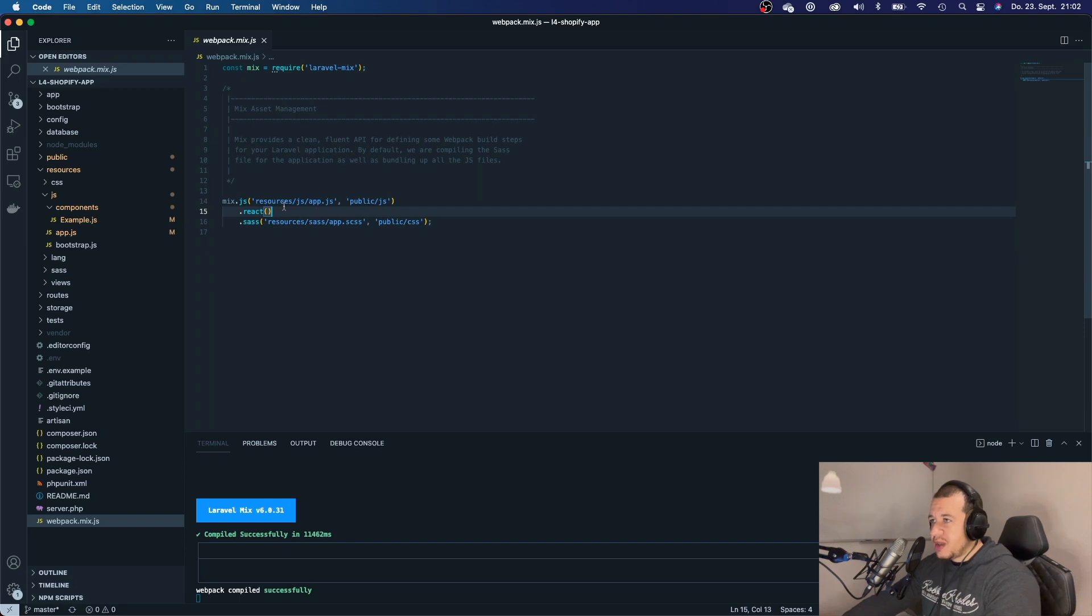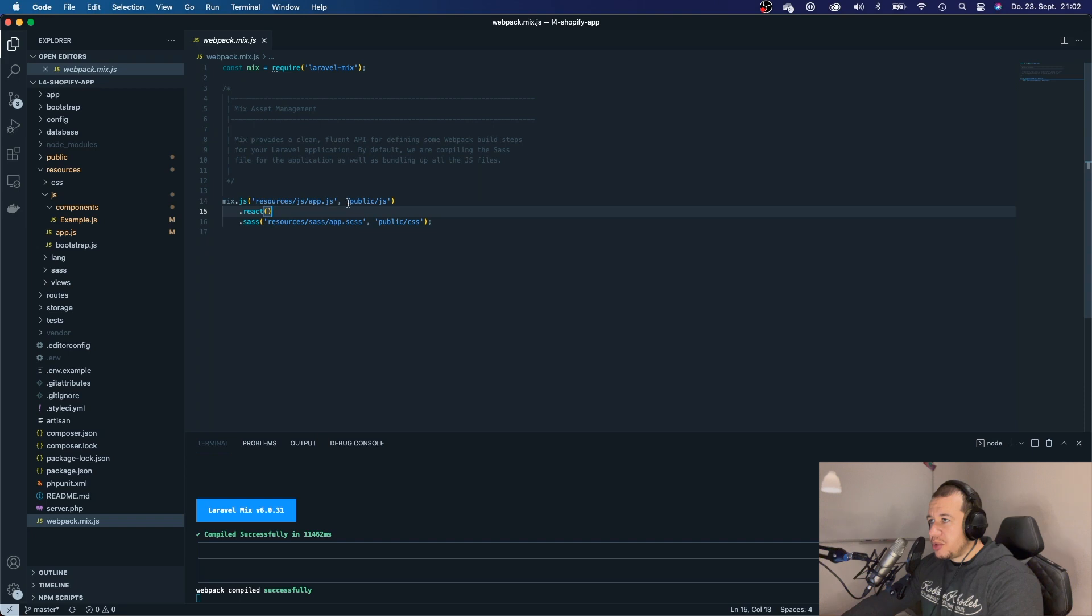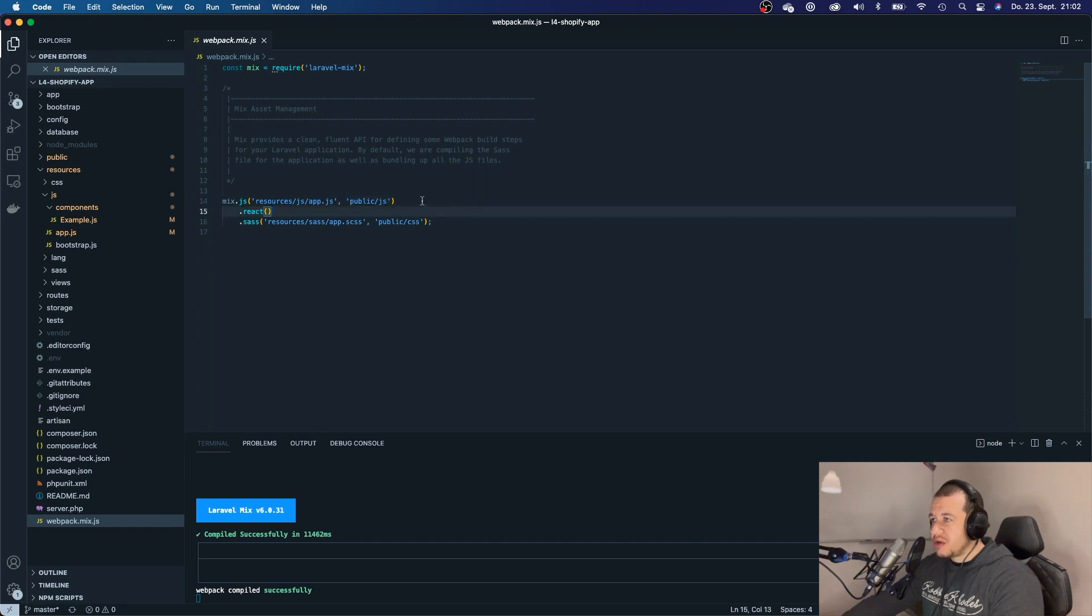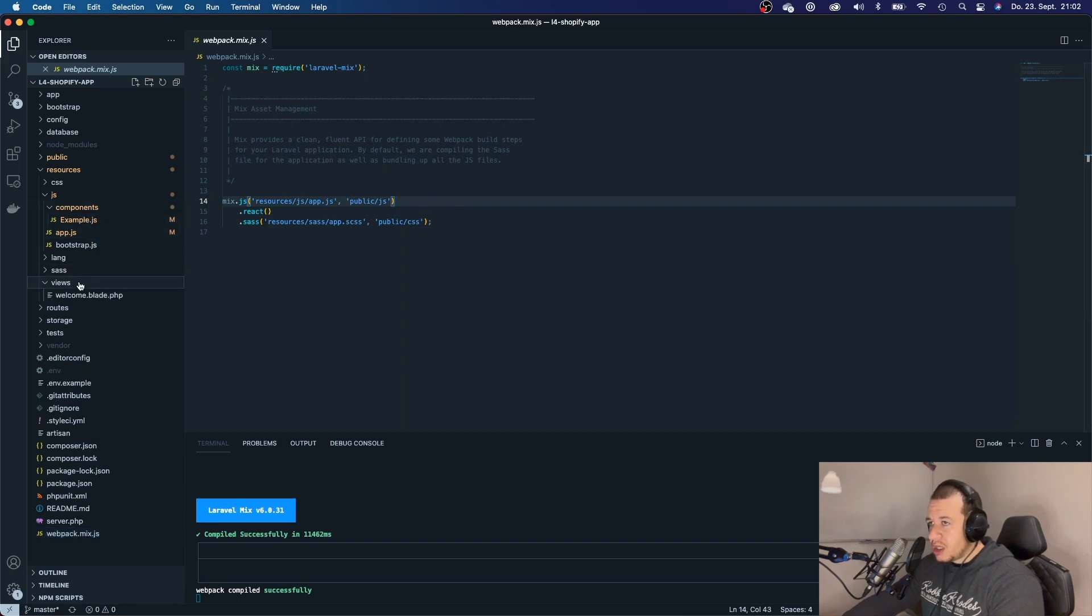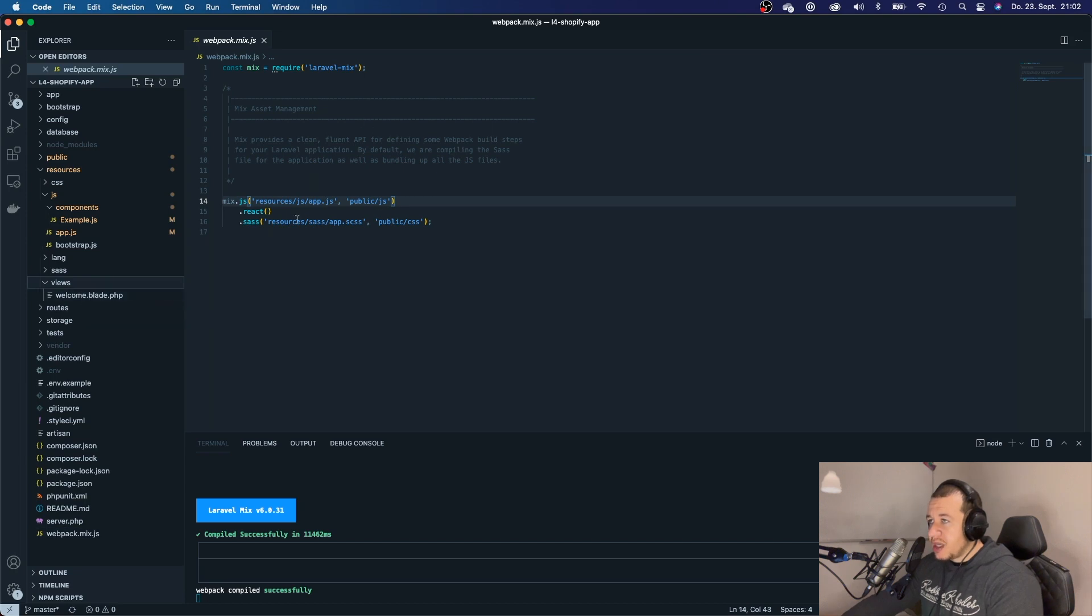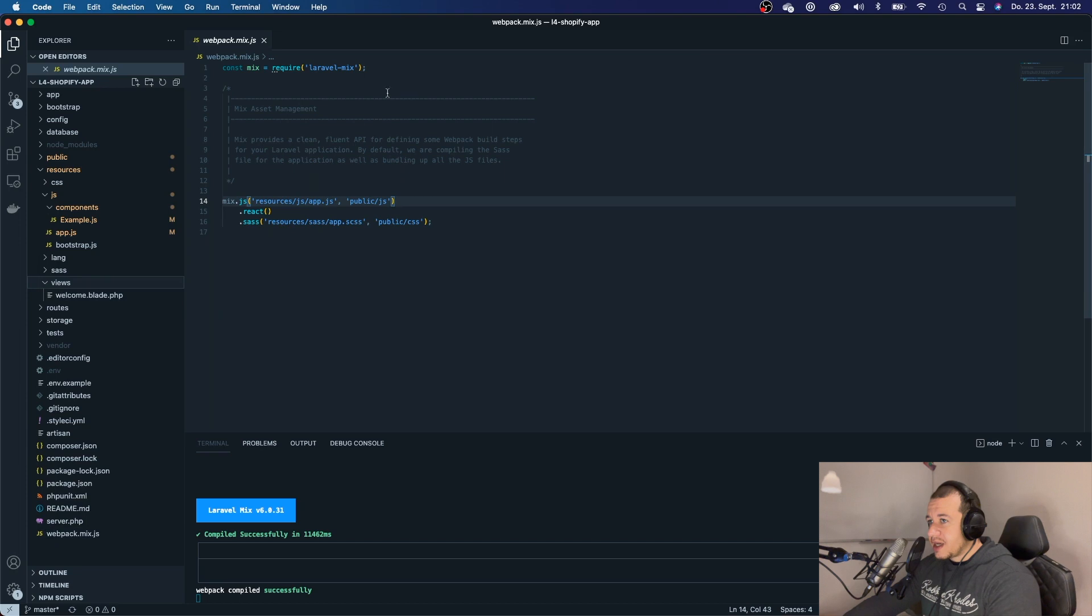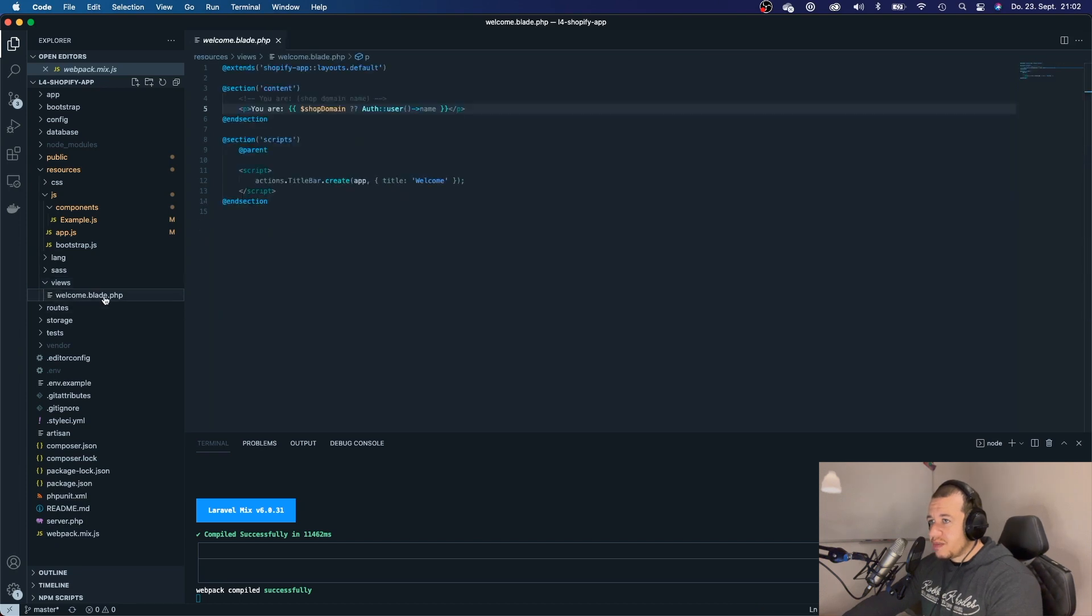And yeah, we can see that every change that is made to our app JS will be put to public JS directory. So, everything should work fine in theory. Now, the next thing that we want to do is we want to put this React app into our blade.php.